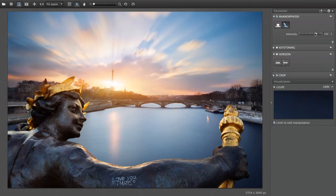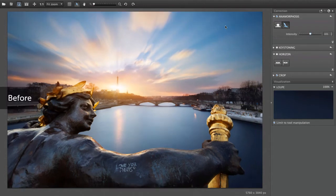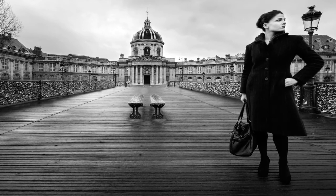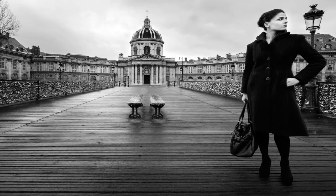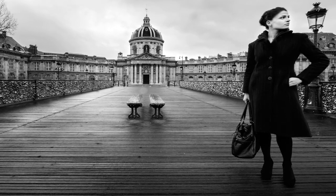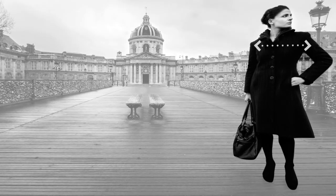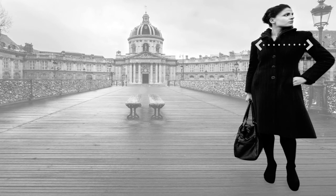You can also fine-tune the correction by using the intensity slider. Here is another example of volume anamorphosis. This photo was taken with a 12 millimeter lens. The subject on the edge of the frame appears far too wide with unattractive proportions.